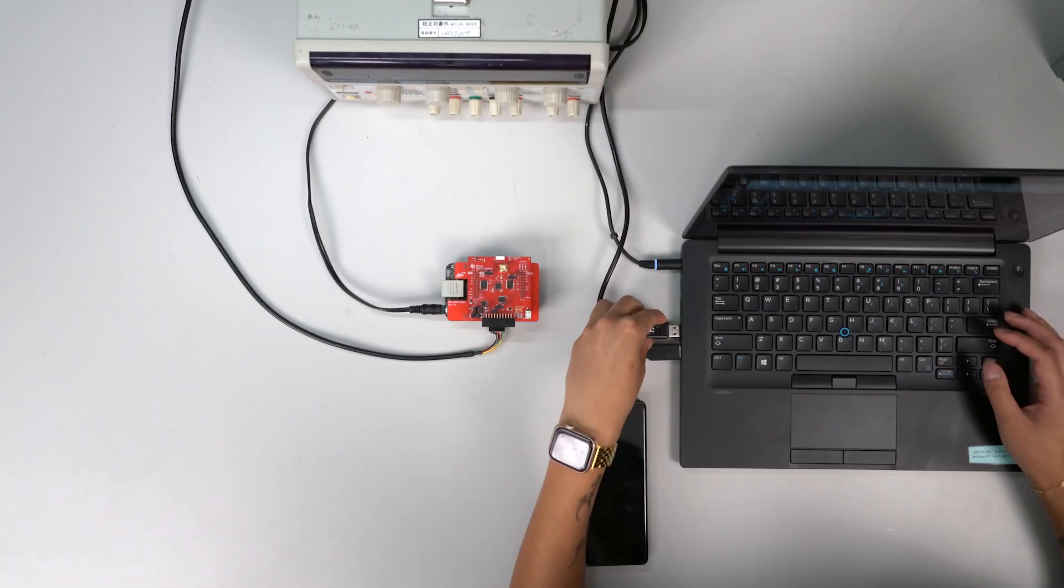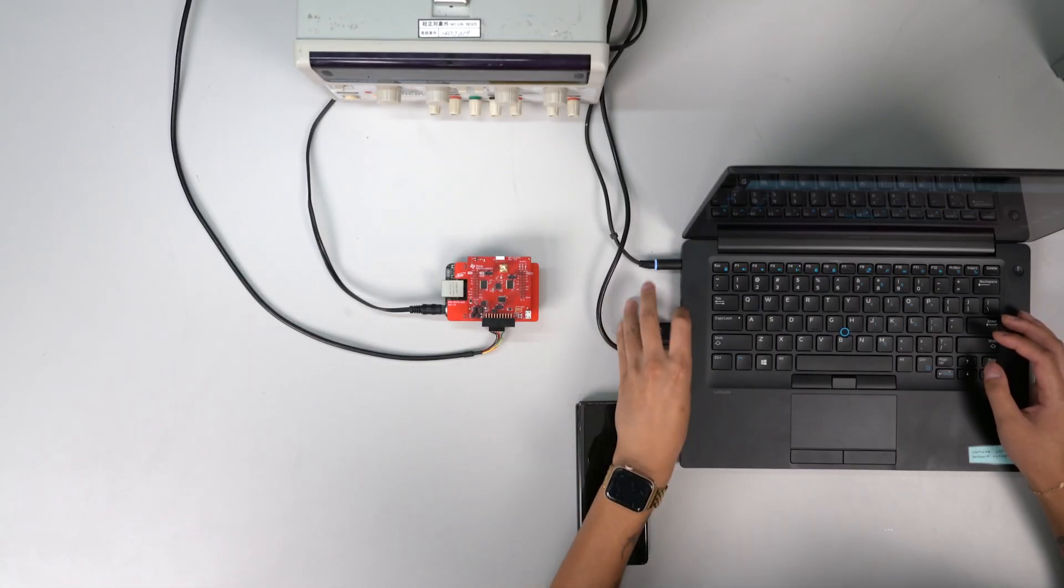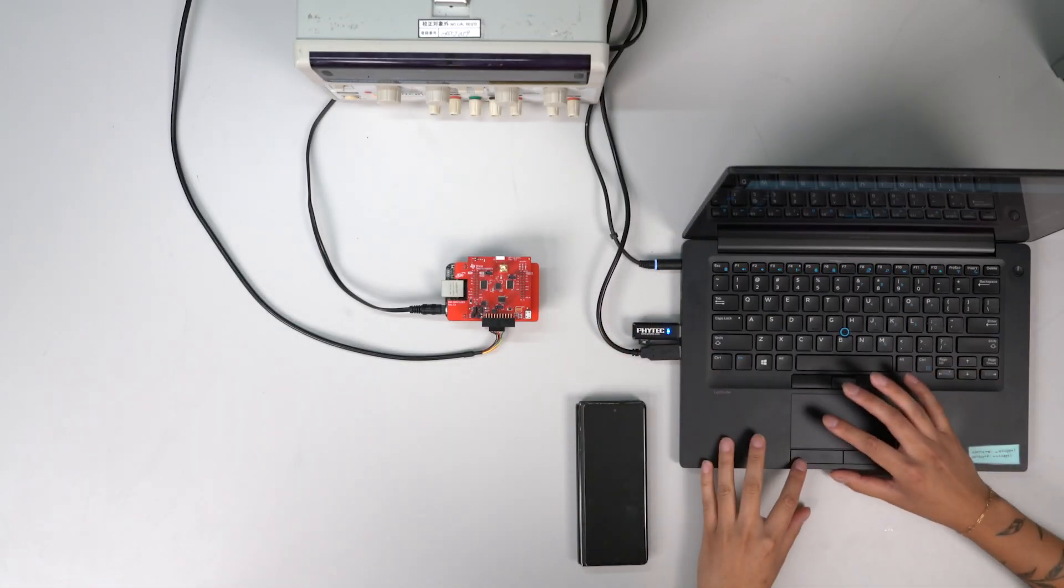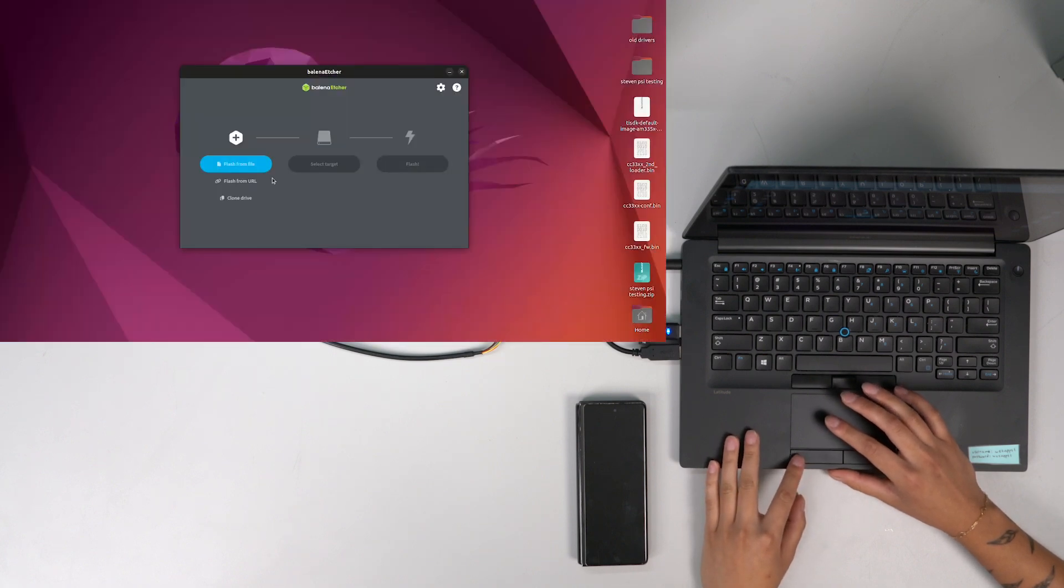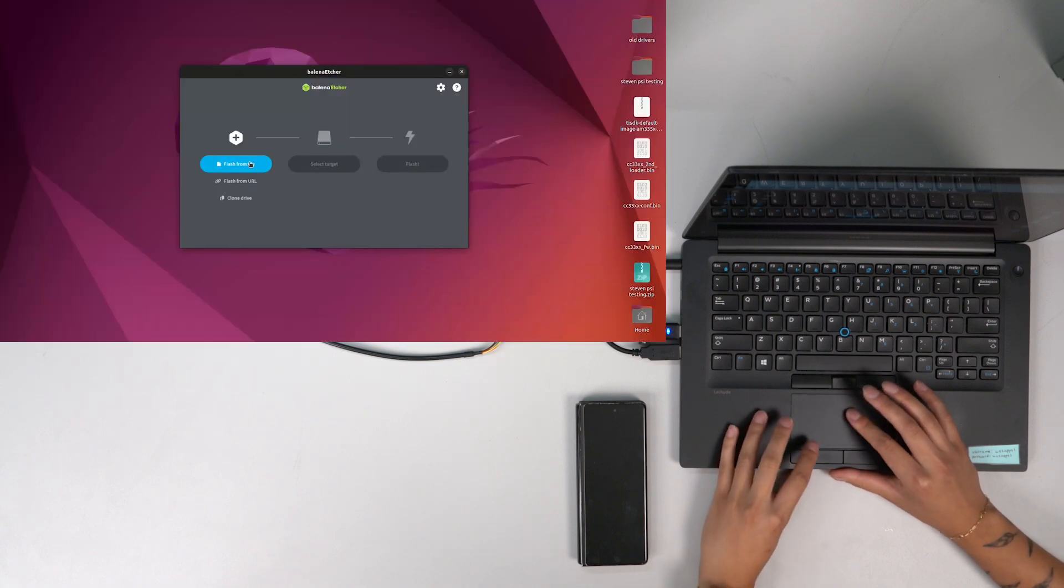Once you have installed the processor software development kit, flash an SD card with the AM335X pre-built image.